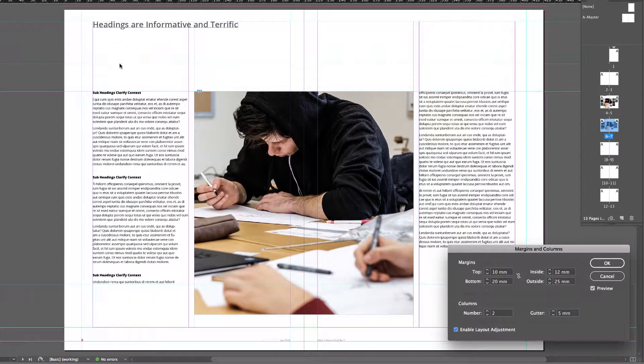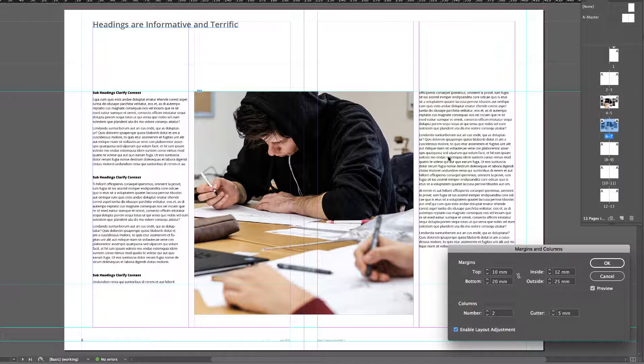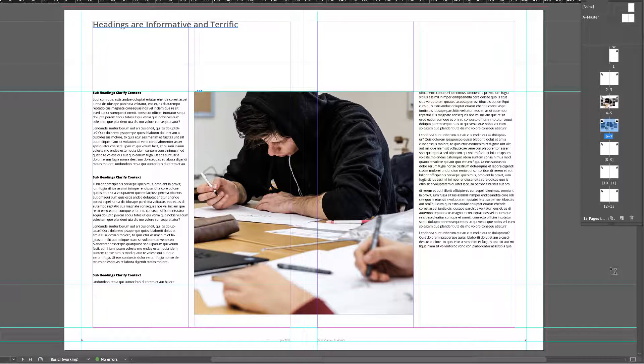You'll notice that as I'm doing that, the content is moving around quite nicely without me having to do anything. What hasn't moved yet is the page numbers down here, and that's because they were initially set up outside the margin area in the master pages. So we'll have to do that manually, but for the most part we've got a quick look at a new positioning of the columns and new column and gutter widths. Let's hit OK.